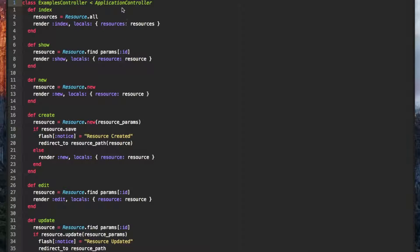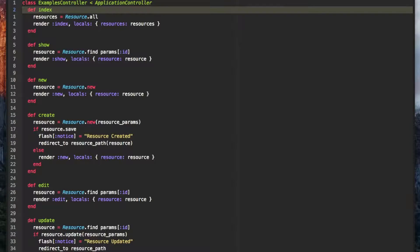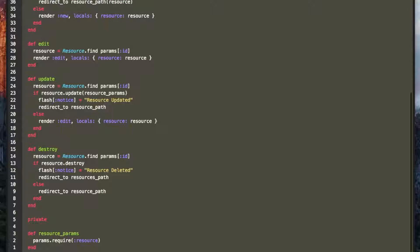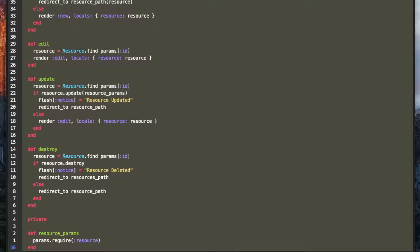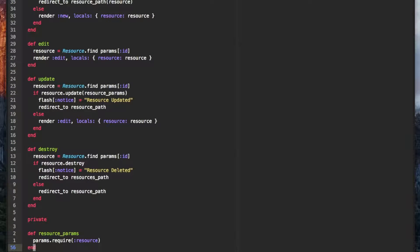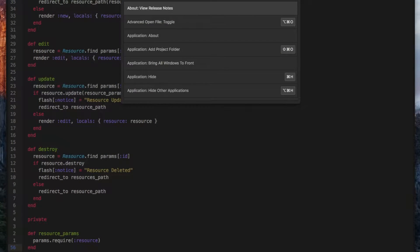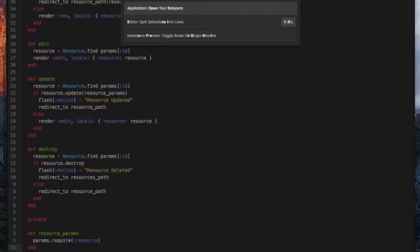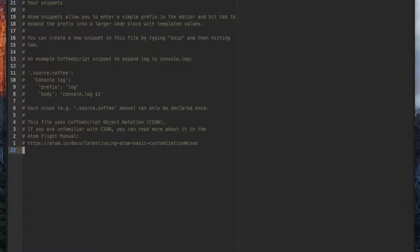Here is a controller set up for a model called resource. The first thing we do is copy all these actions to the clipboard. Then we open our snippets.cson file via the command palette which is accessed with Cmd-Shift-P and typing Open Snippets.